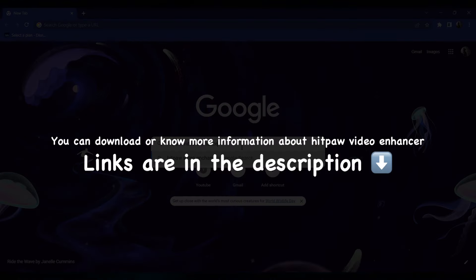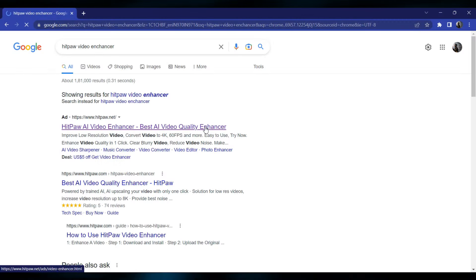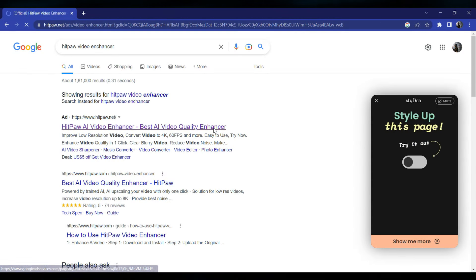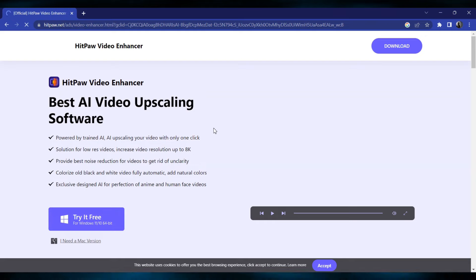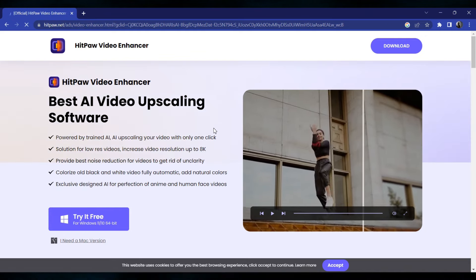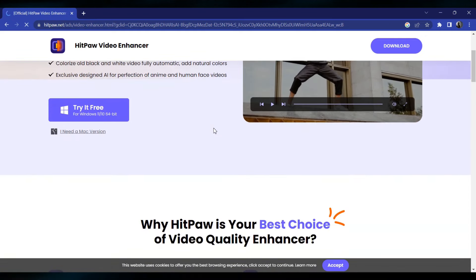If you click the link in the description, you can open the page.